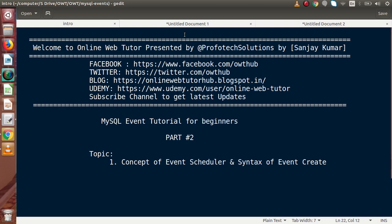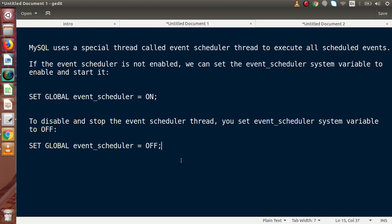Now, let's look at the concept of event scheduler. MySQL uses a special thread called the event scheduler thread to execute all scheduled events. This means that if we have 100 events that execute at a specific time, MySQL uses this special thread to run them. By default, the event scheduler thread is off in MySQL server.